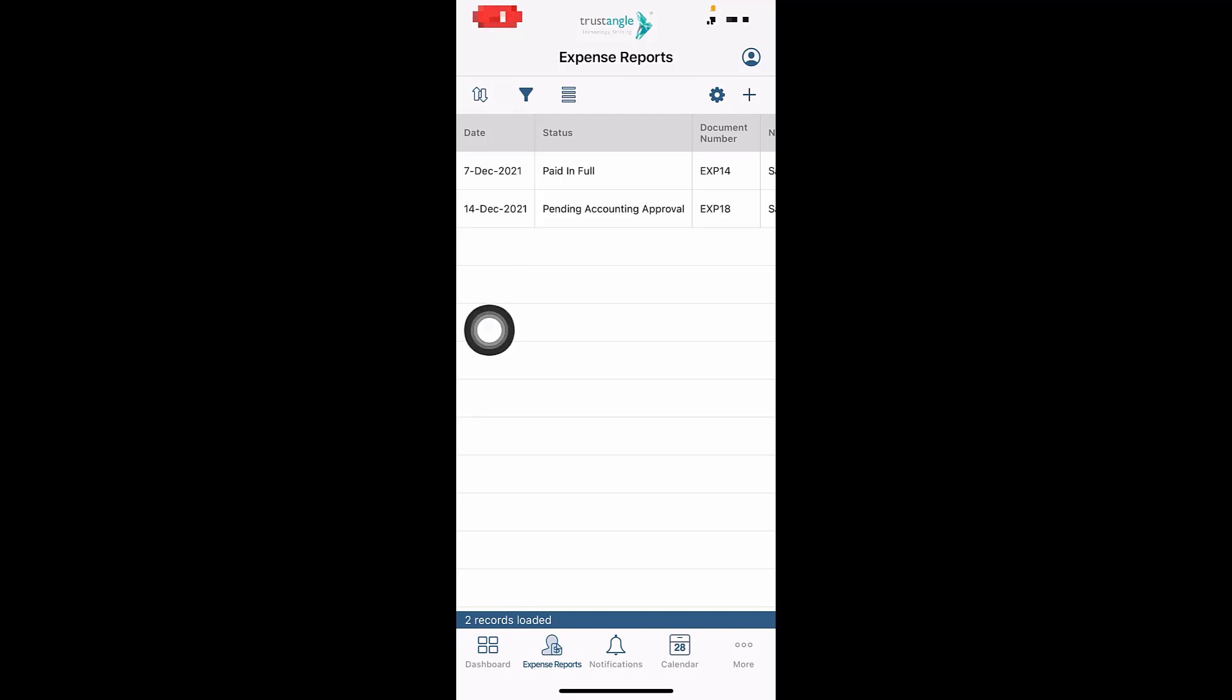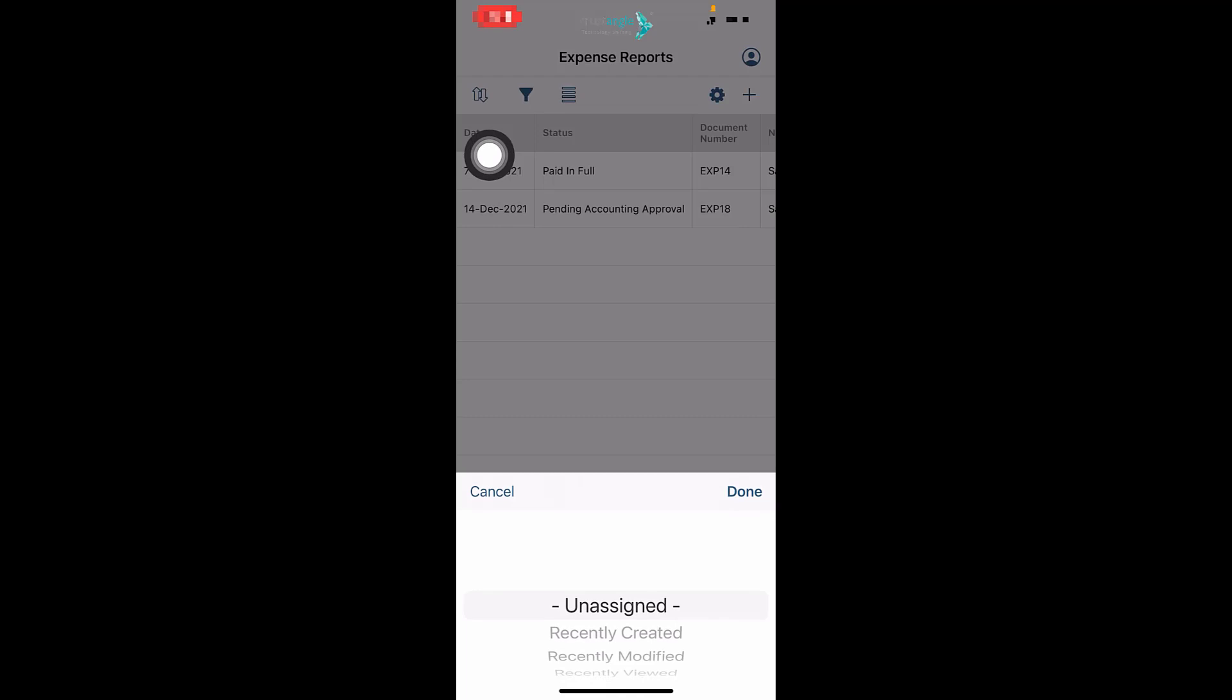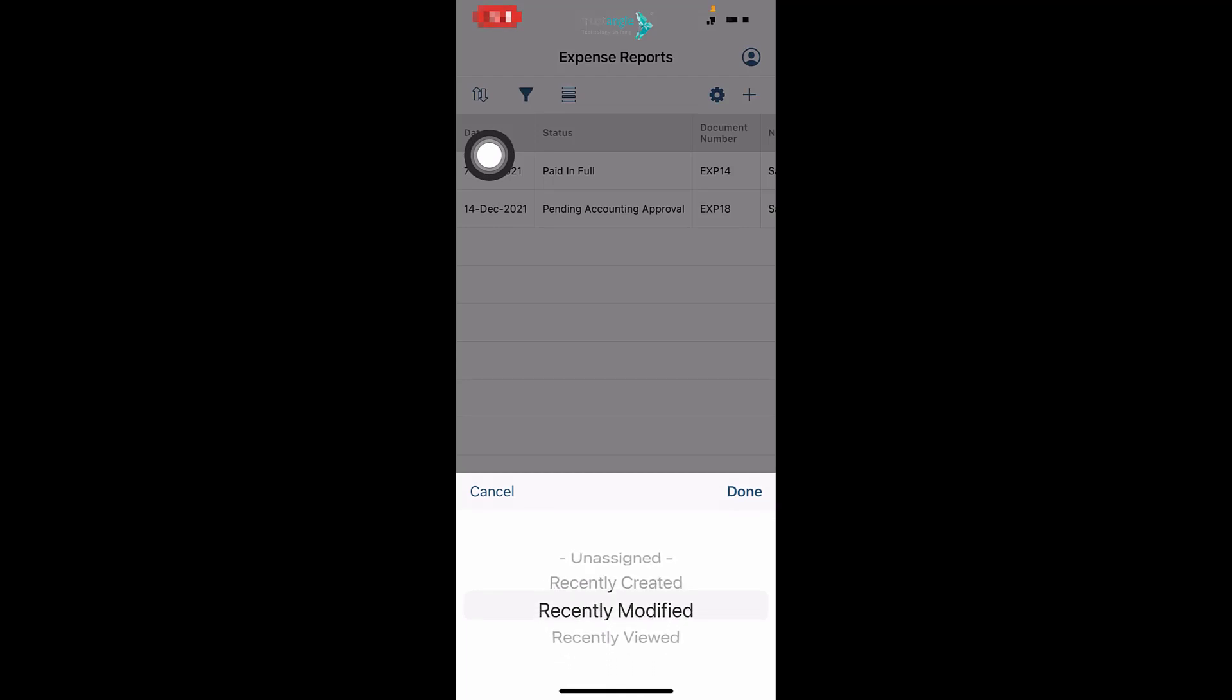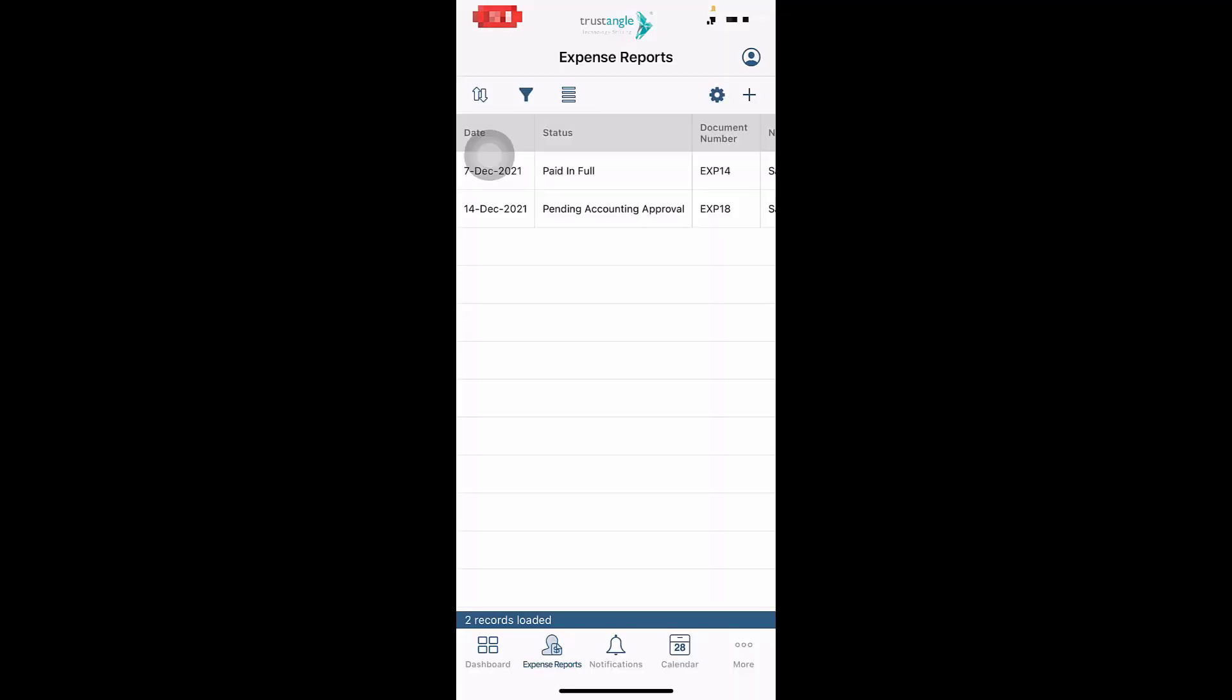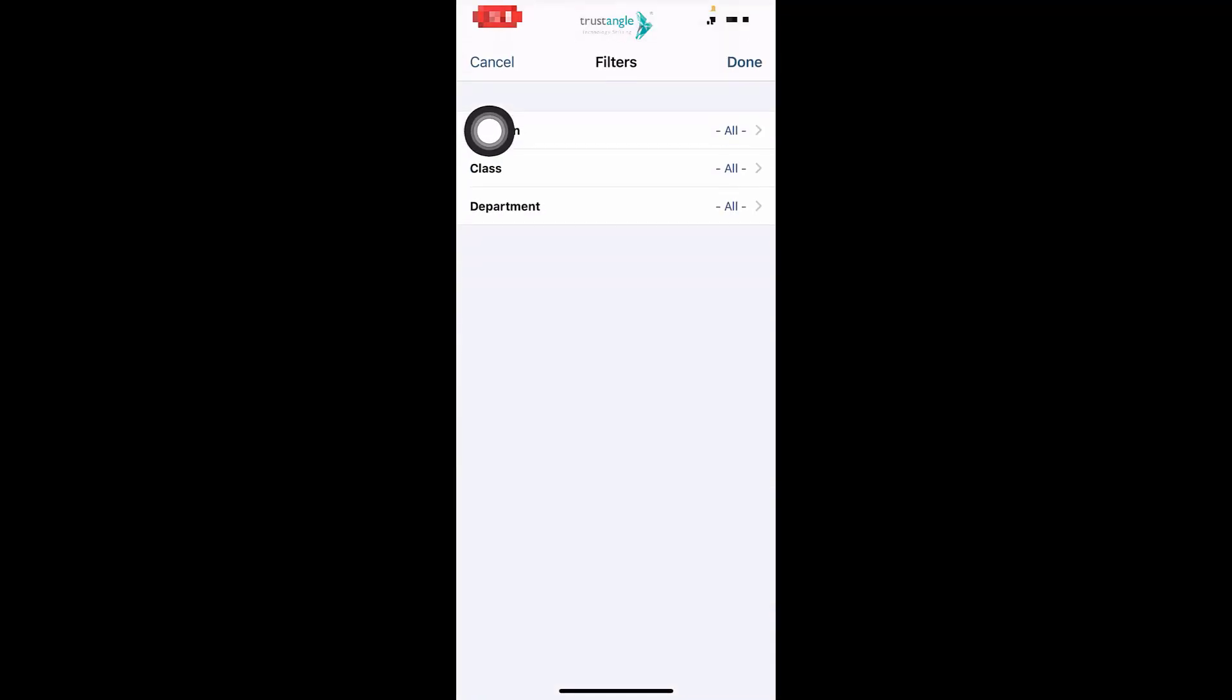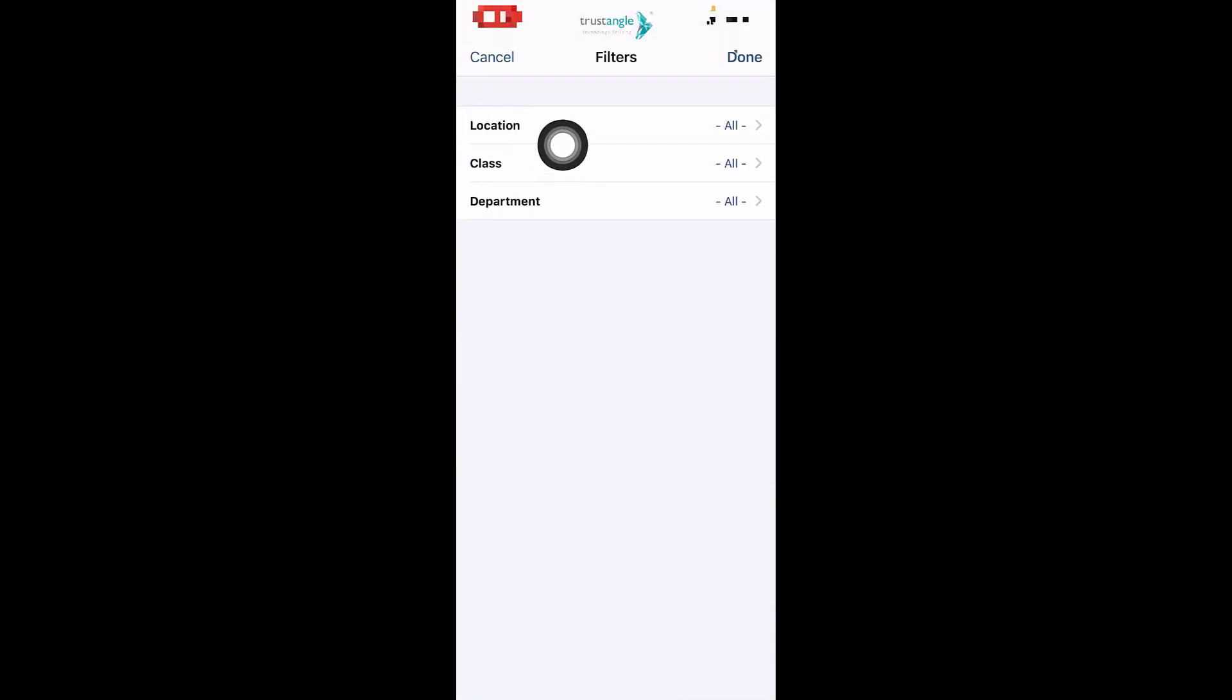You can click on Sort to sort based on Recently Created, Recently Modified, or Recently Viewed. You can also click on Filter to filter depending on location, class, department, or any other filters.